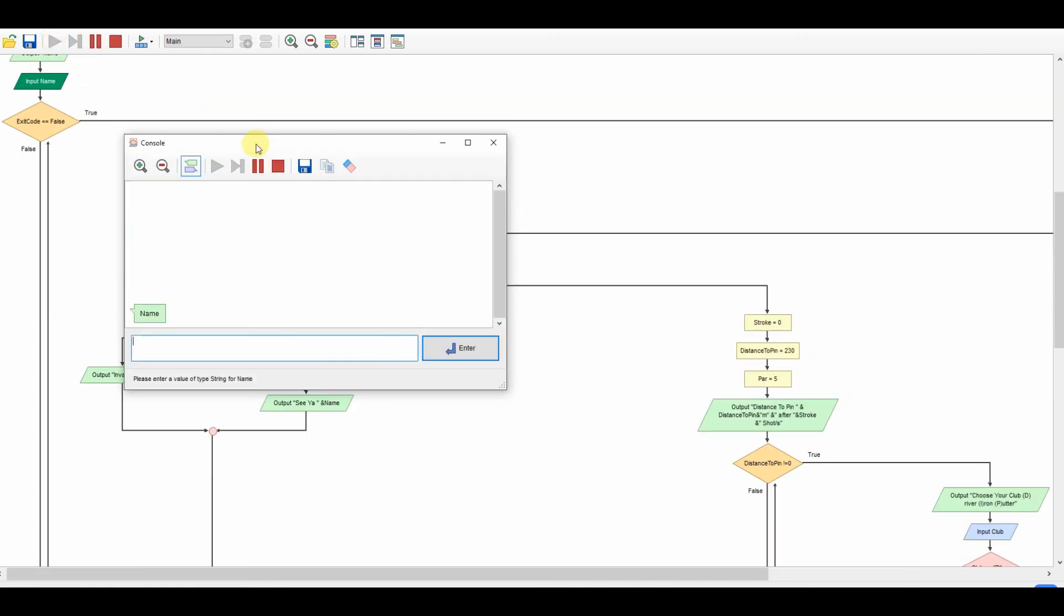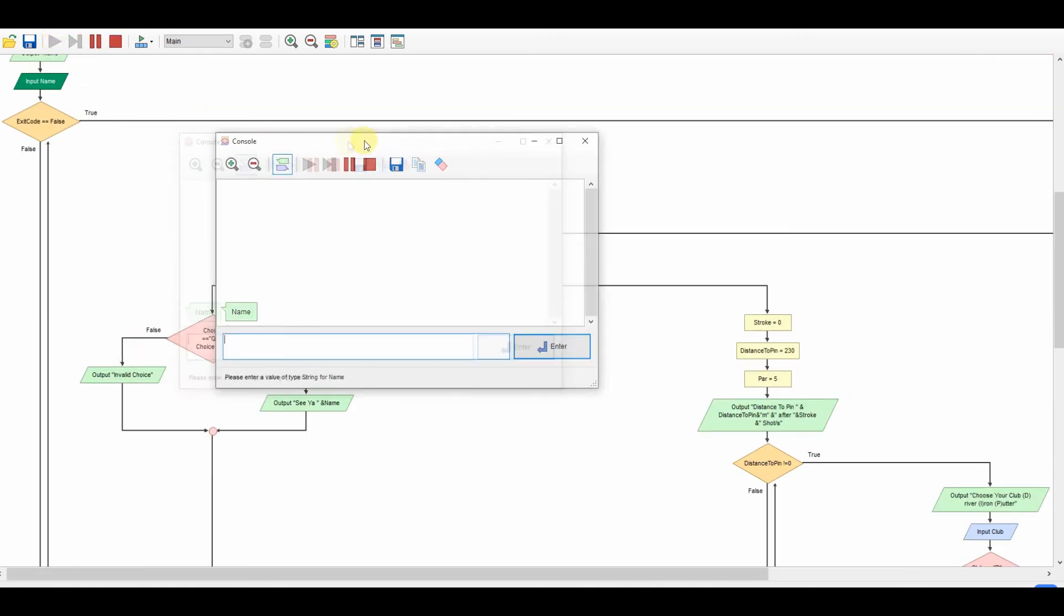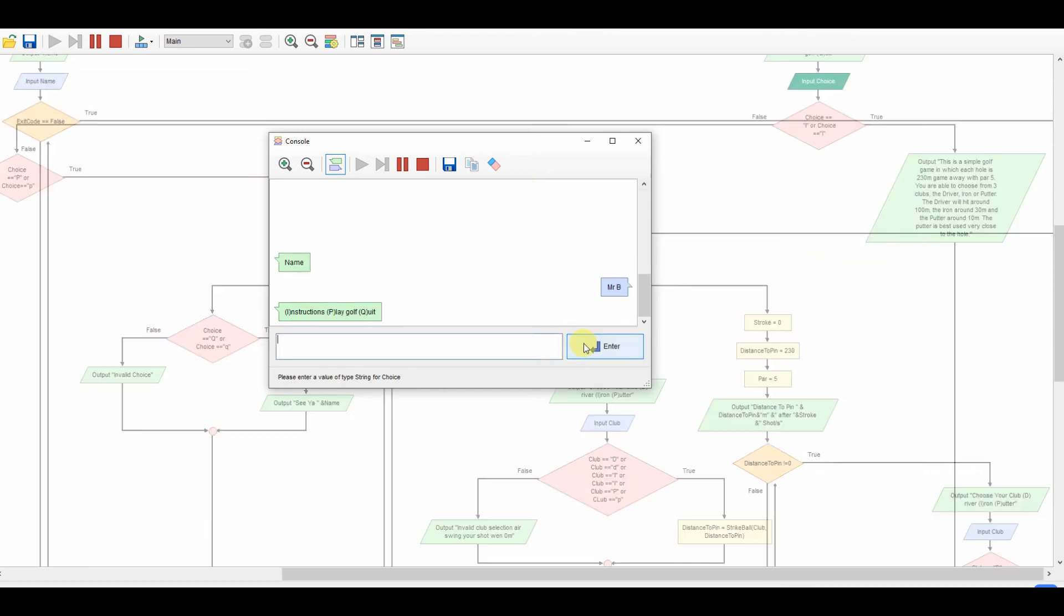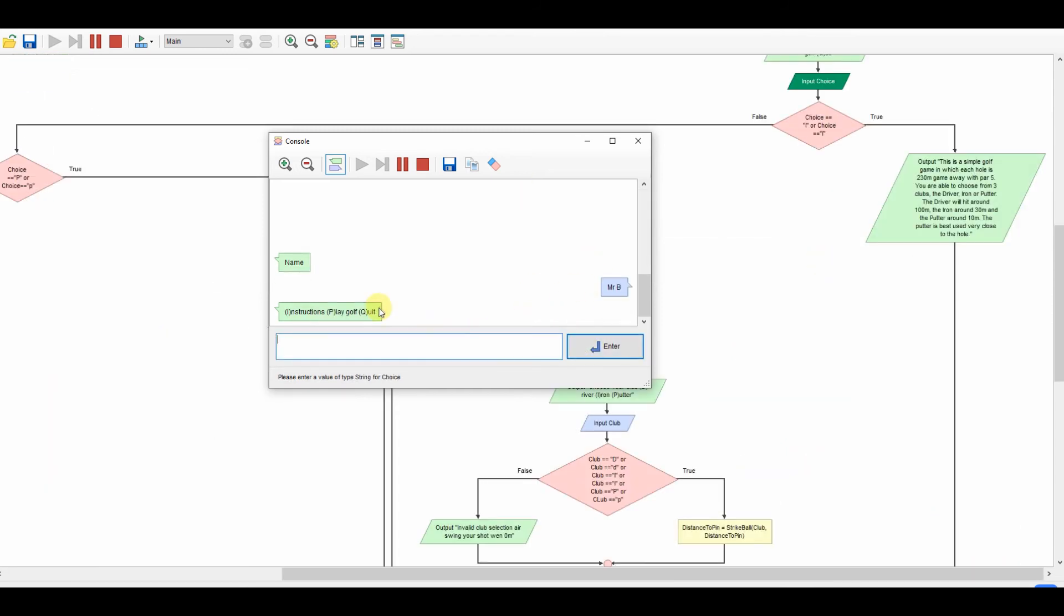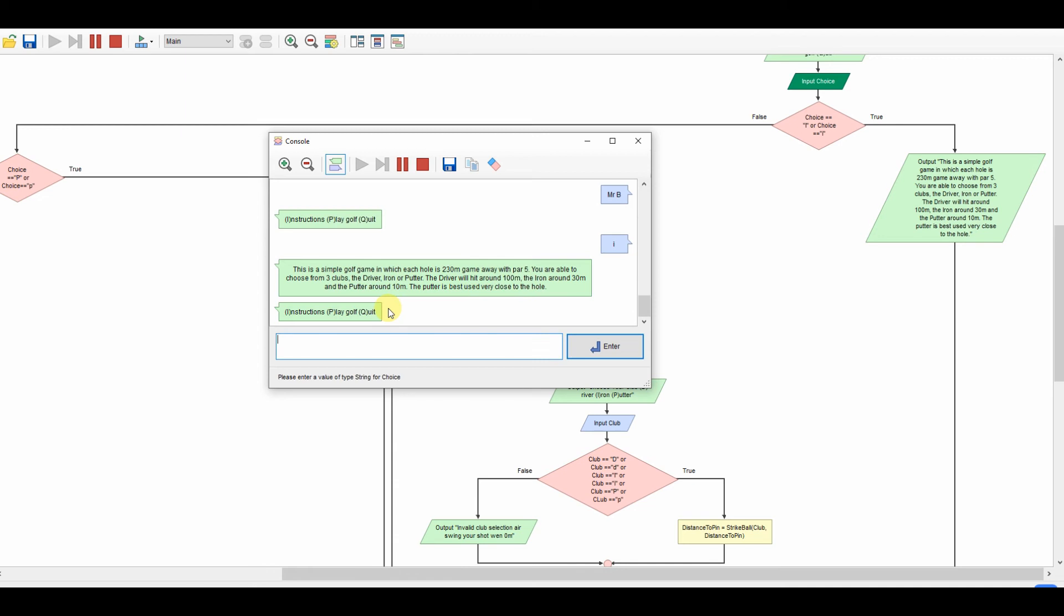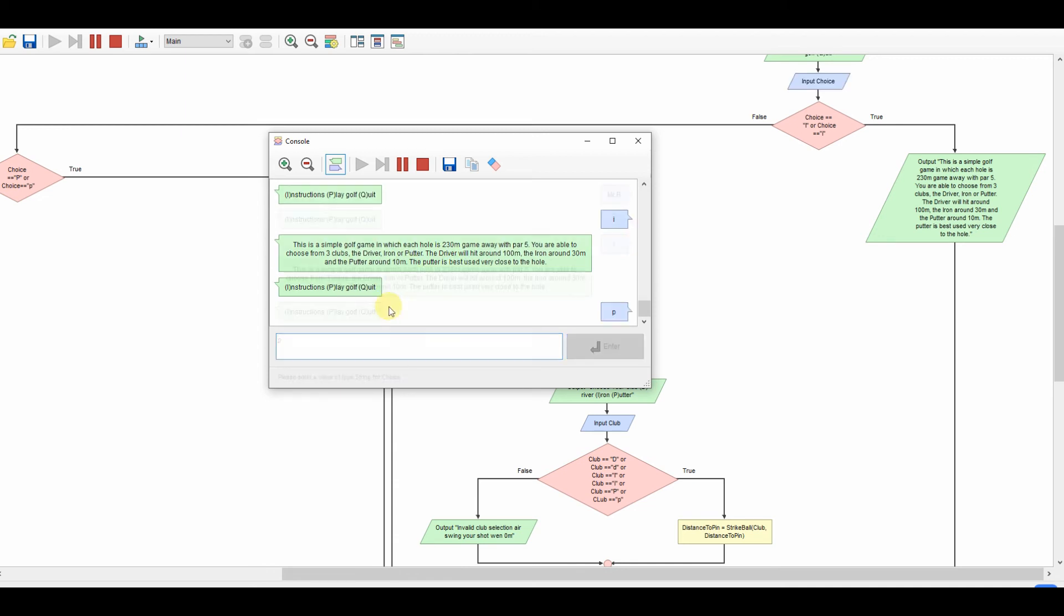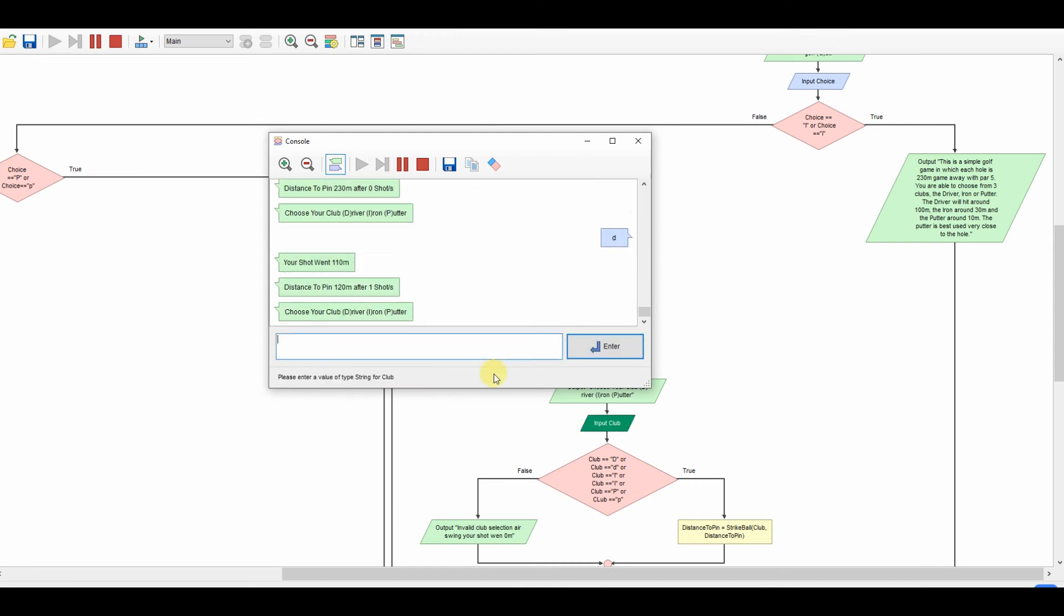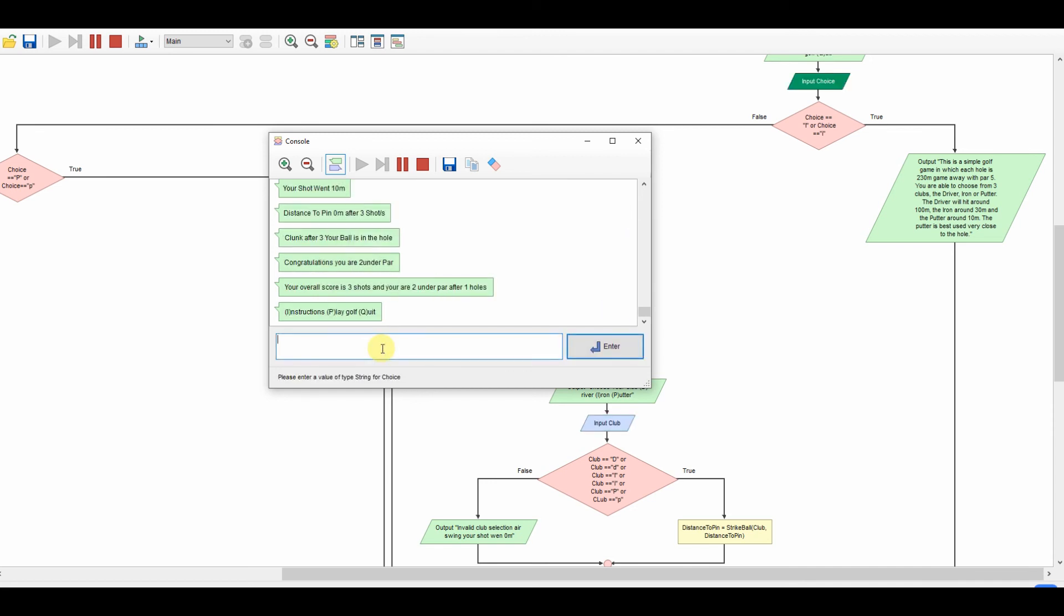Mr. B. Okay. So I can get my instructions up. So there's my instructions. I can play. I'm 230. I have one, I have no shots yet. So I'm going to drive. Now 120. I think I need to drive again. I'm 10 meters away now. So I think I could putt at that point. I'm in. Fantastic. Let's have another go. Play again.